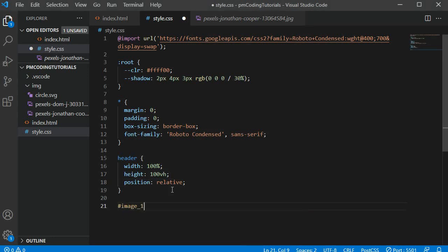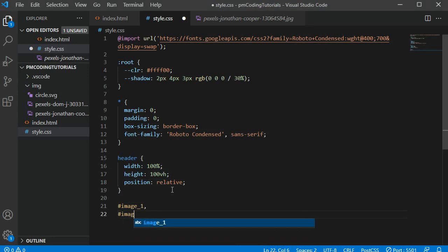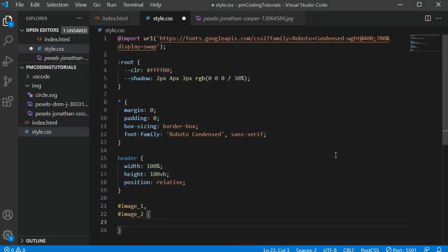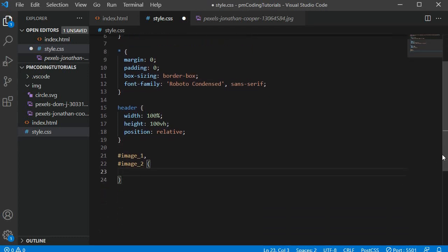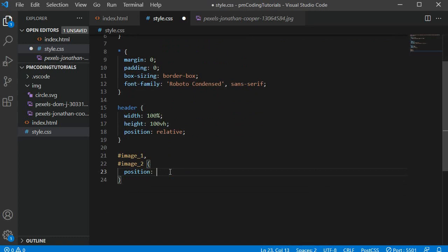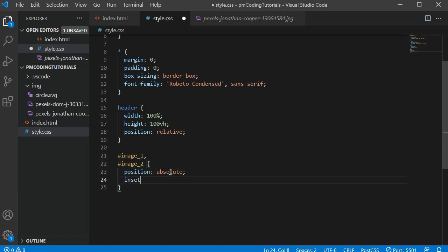Next I am defining some rules for the elements with the ids image1 and image2. They have some CSS properties in common so I am setting them for both at the same time to avoid repetition. To remove them from the normal document flow I am adding position absolute here so I can position them freely on the page. Then I am adding inset 0.